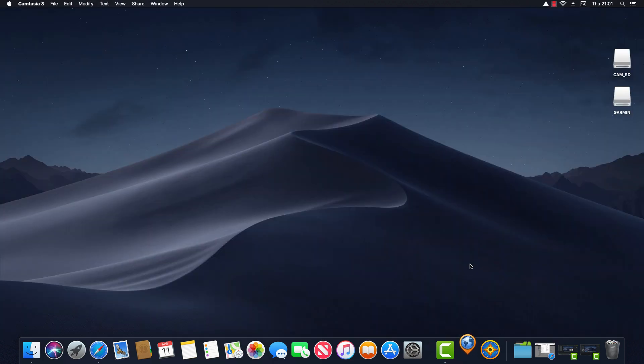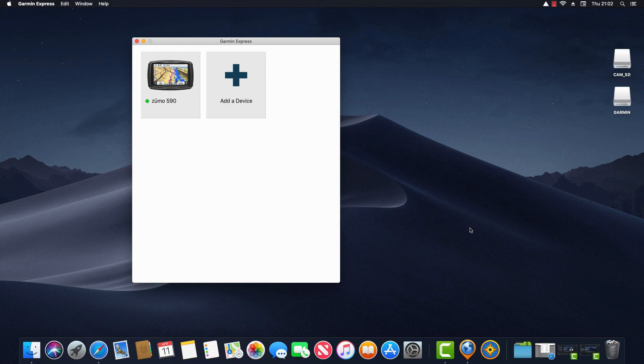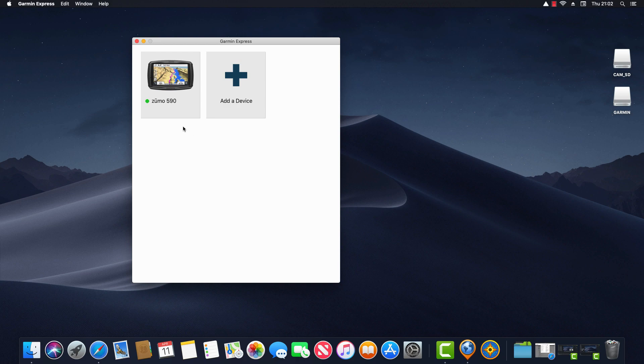Garmin Express is an application you would use to install map and software updates on your Garmin device. I've created a separate video which describes how to download, install and use Garmin Express for Mac. So for the purposes of this video I'm going to assume you've downloaded and installed Garmin Express and also added your device to the program. So what I've got set up now is I've launched Garmin Express and my device my Zumo 590 LM is already connected to my computer so it's appearing here as green ready to use.